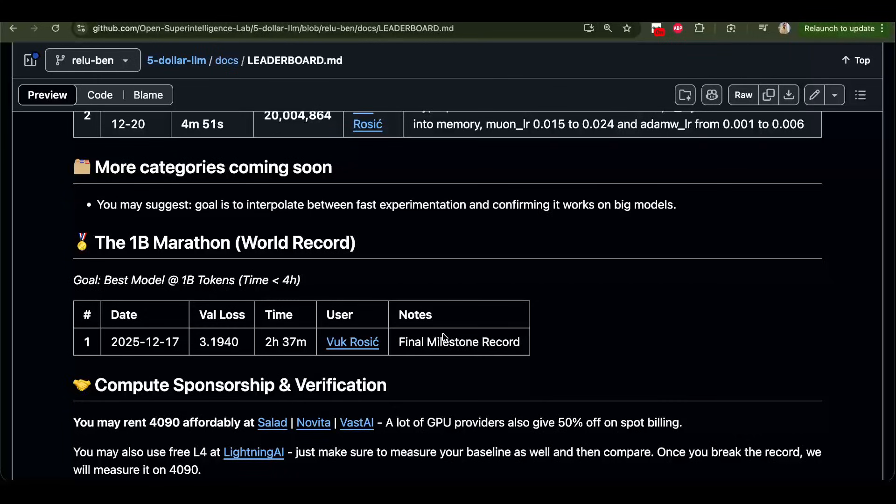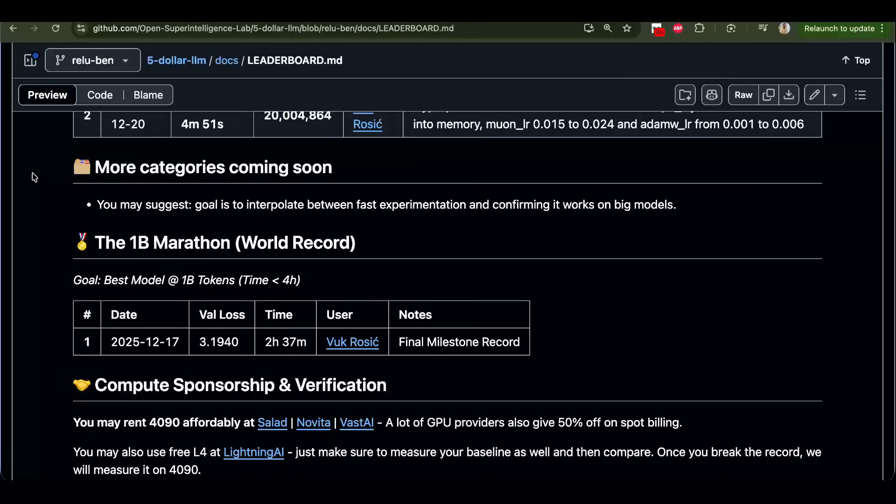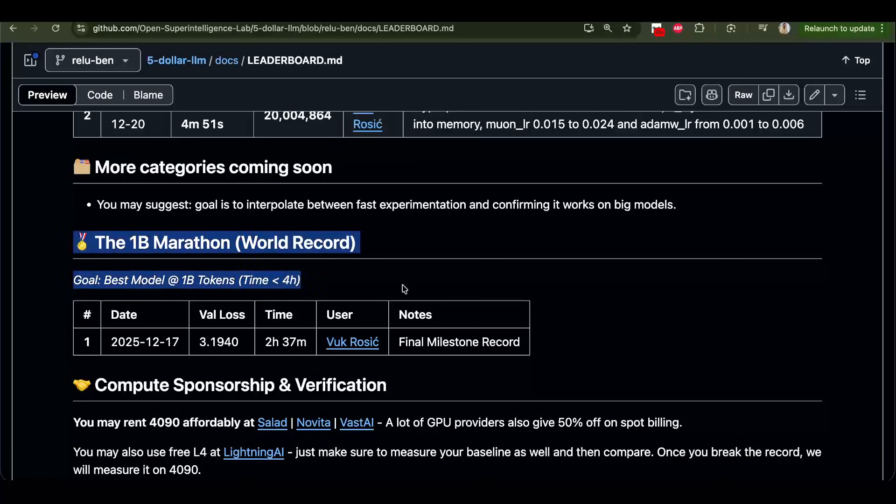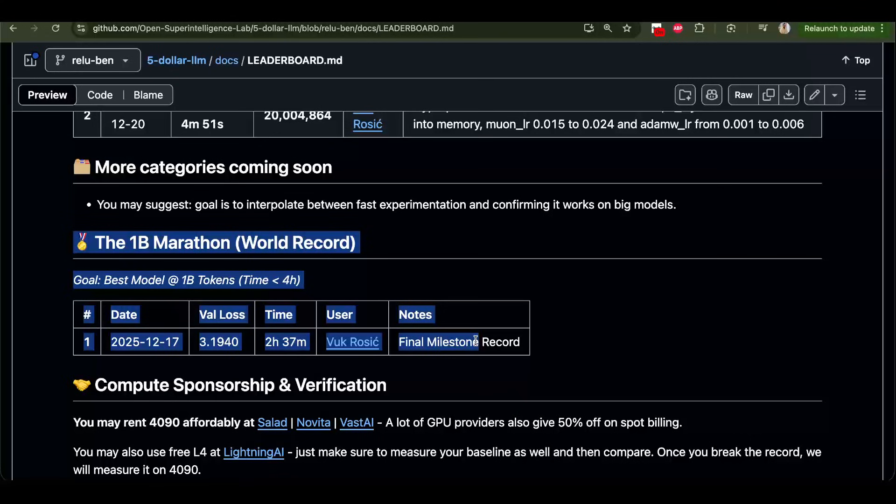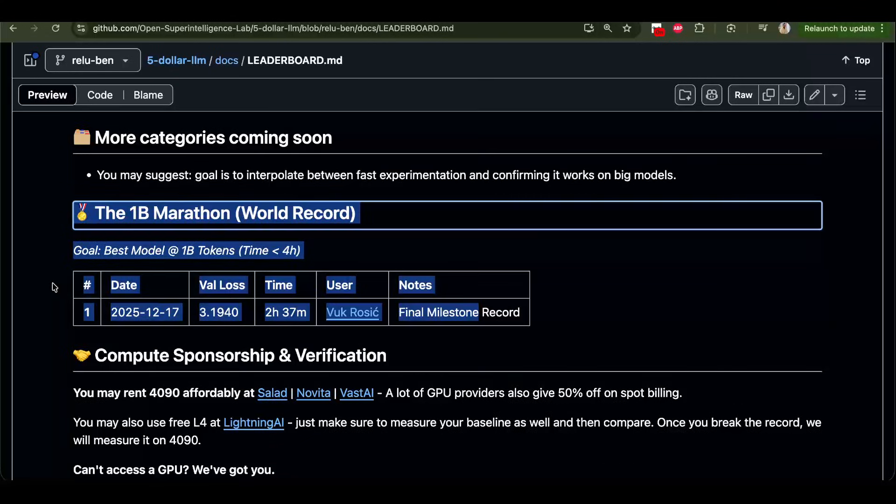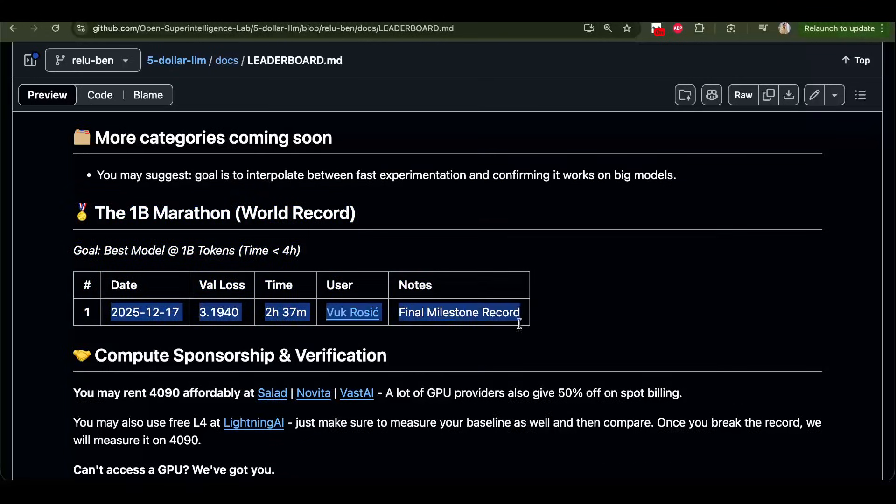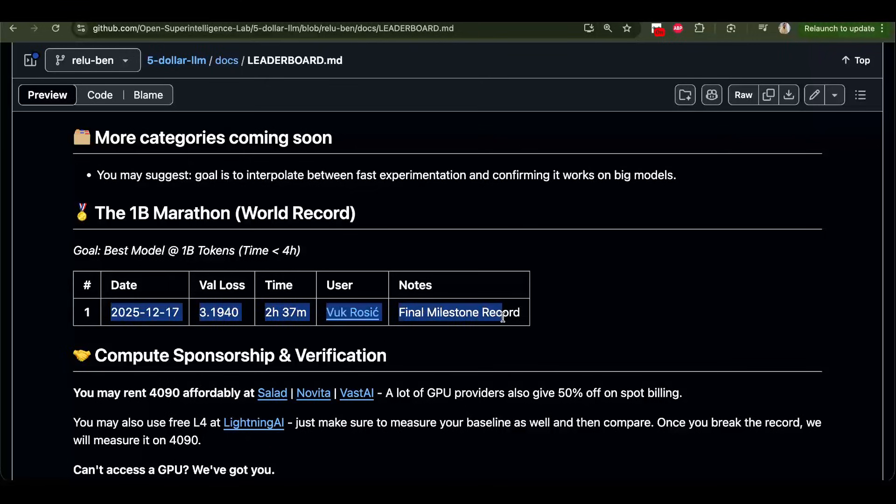Making GPT-5 is actually way easier than people think. Because it seems like this can only be done by these big labs. But in reality, if we just sit down and research, we will get there. But first, I want to make the GPT-1 train a lot faster than two and a half hours. And then we go to GPT-2, which is going to be around 10 times this.